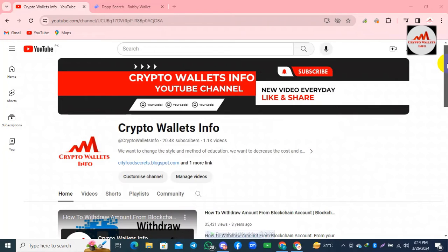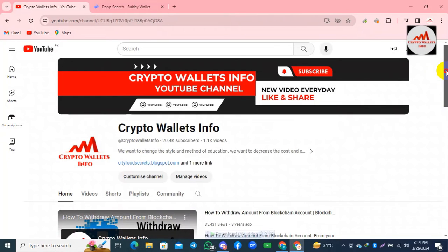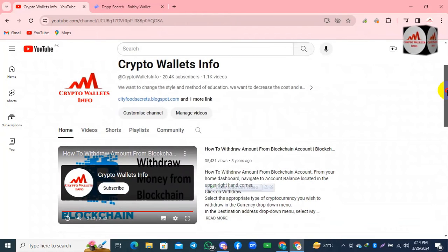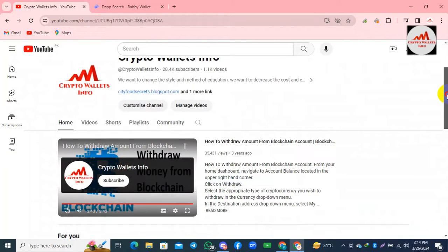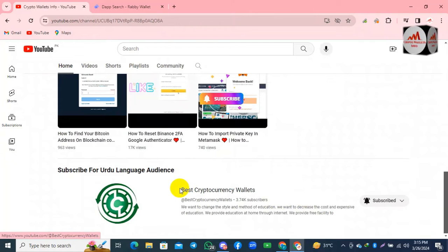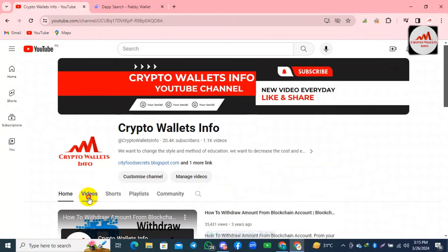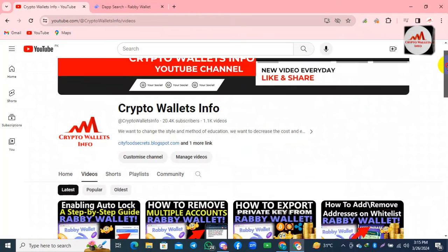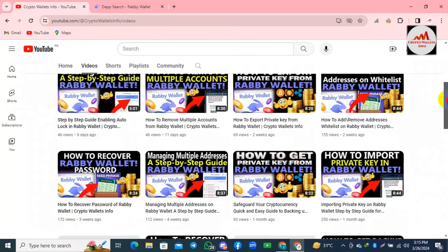You can also connect your Revy wallet with a DApp and you can swap your coin, stake your coin, and get massive earnings. Please watch this video till the end. My channel is Crypto Wallet Info — please press the bell icon button. If you need the same information in Urdu language, you can join my other channel, Best Cryptocurrency Wallets. I have uploaded many videos about Revy wallet on this YouTube channel.